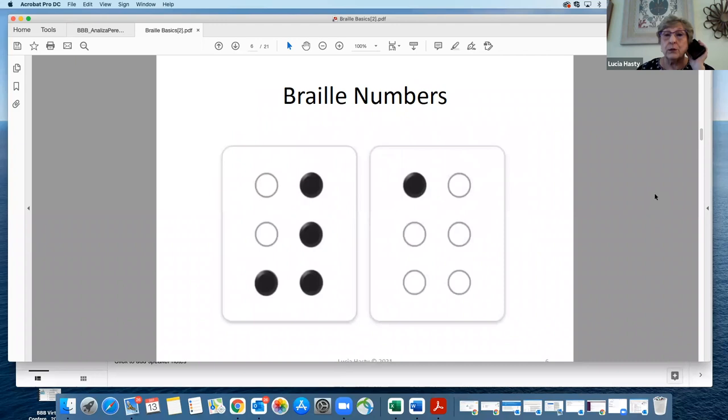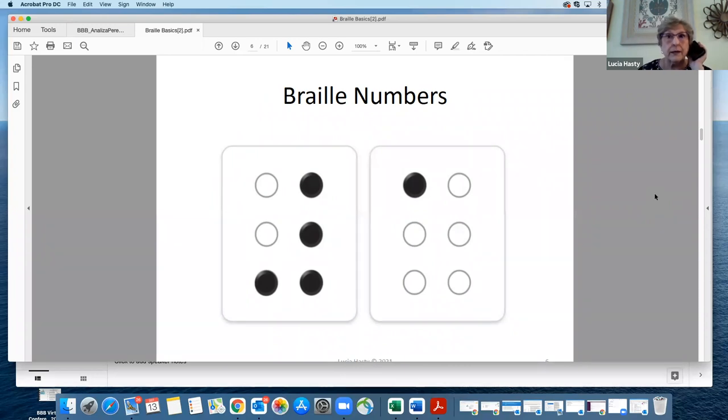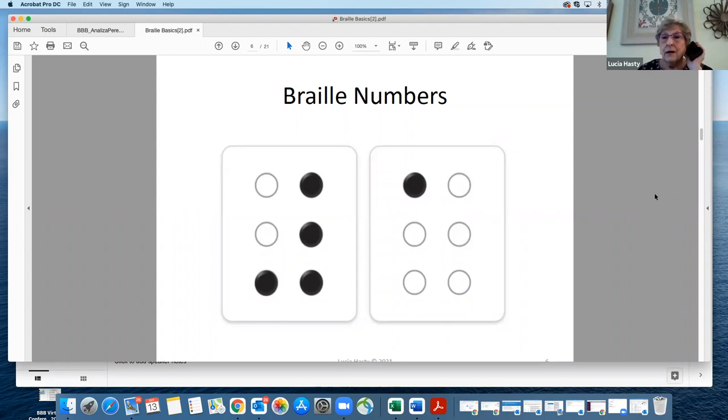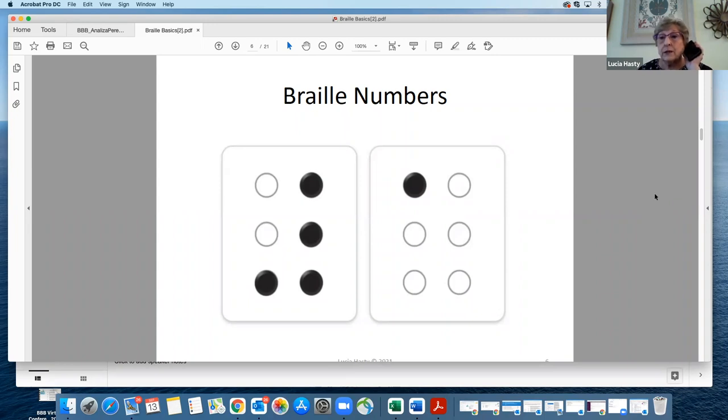The Braille numbers are just variations of those same six dots. The thing that looks like a backwards capital L is a number sign, technically called a numeric indicator, but commonly called a number sign. Where you see the A, that's dot one, the number one. A B is the number two, C is number three, and so forth. A J is zero. So when you're going to have a 10, you have to have a number sign, and then an A and a J.